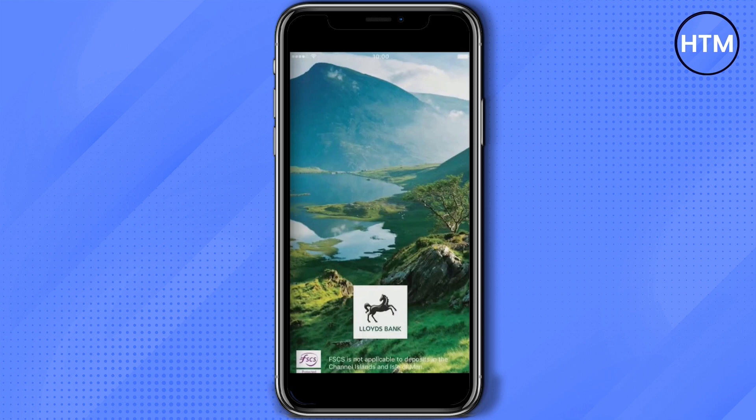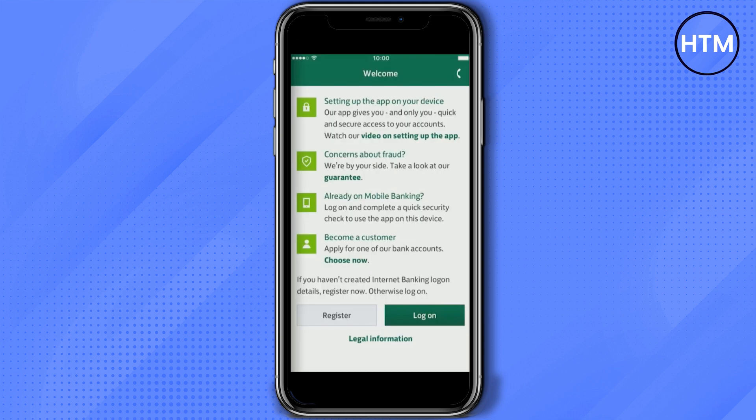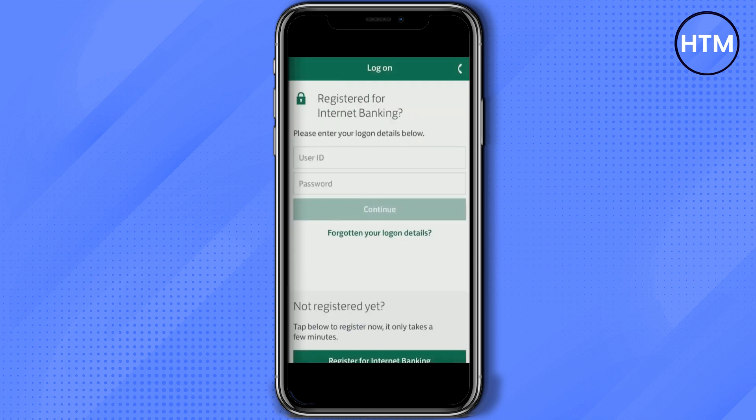All you have to do is open the application, then a welcome page will be shown to you. Over here you can click on 'Register or Log On', just simply choose that, then go to the login page and enter your ID and password for the registration, which should be already linked with your offline bank account in Lloyds.